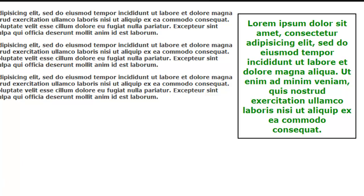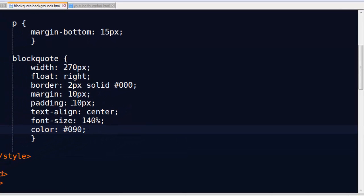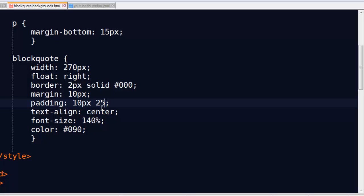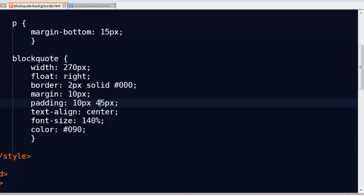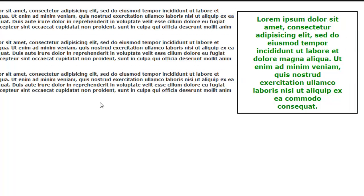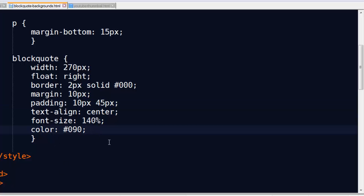I would like to put in my quote symbols. I envision the opening quote being up in the top-left corner and the closing quote in the bottom-right corner. To help accommodate that, I'm going to adjust my padding — I've got 10 pixels on the top and bottom, and I'll do left and right at 25 pixels so there's a little more space. Now I need to put in the background image.